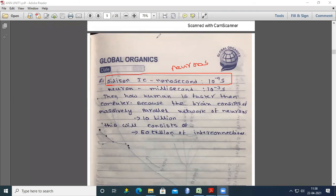The data structure used in ANN: ANN itself is a model — an artificial neural network model — and it has different types of models. The data transmits very fast because the neurons are created with silicon ICs. The speed of silicon ICs is 10 to the power minus 9 seconds — nanoseconds — and they perform operations at this speed.